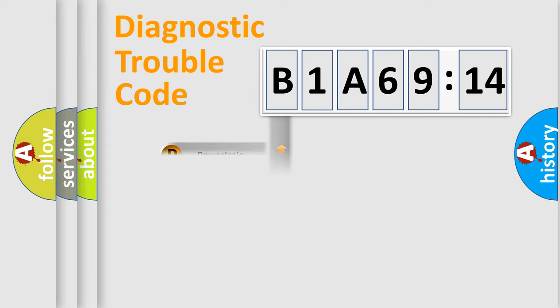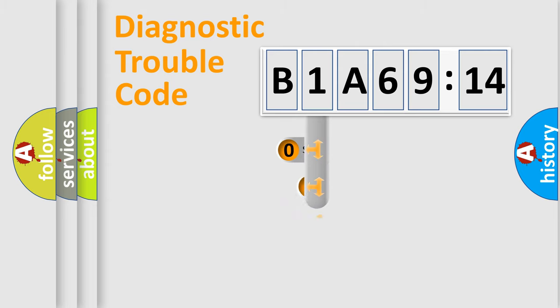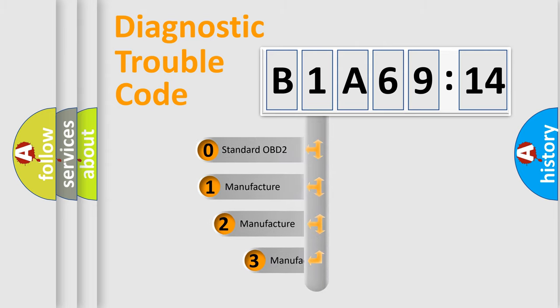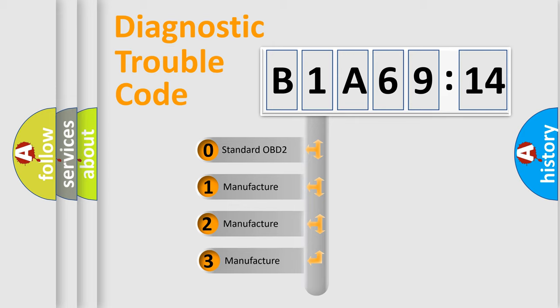Powertrain, Body, Chassis, Network. This distribution is defined in the first character code.